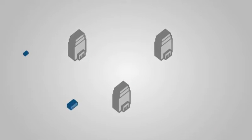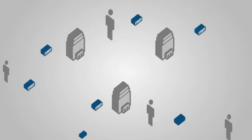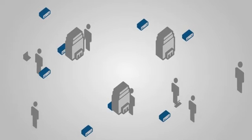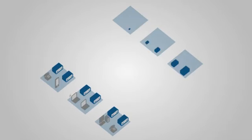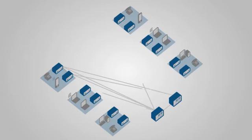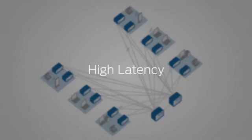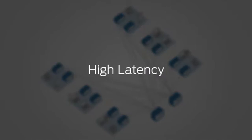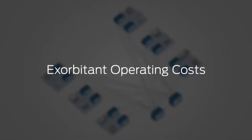Campus networks are characterized by multiple switches deployed in wiring closets throughout a group of buildings. As demands rise, more devices are added, resulting in a complex, multilayered network plagued by high latency, low reliability, and exorbitant operating costs.